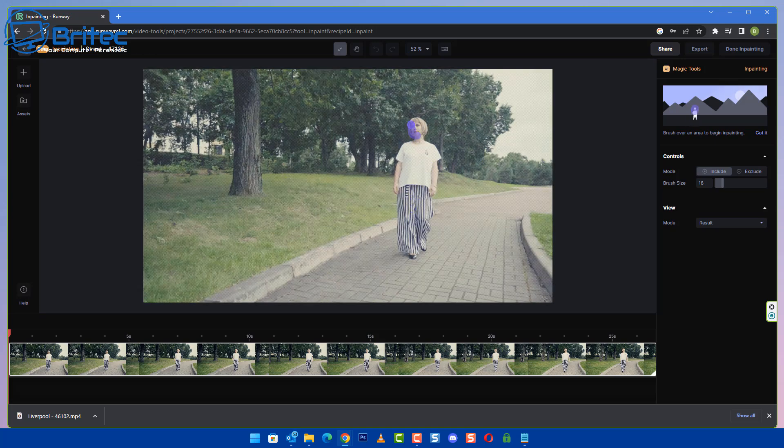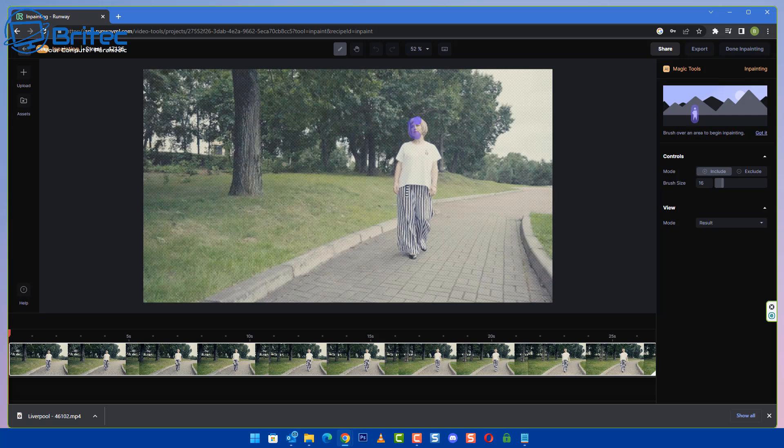In this case it's going to be this woman and we're going to remove her from the video. Now it's not going to be easy because obviously she's a moving object and there's other objects around that it has to take into account and use content-aware to fill in where this woman would be walking, which is going to be a difficult task to do.